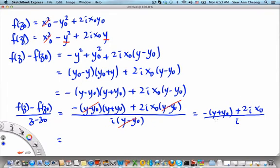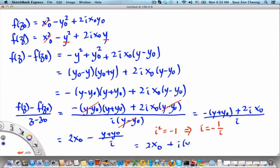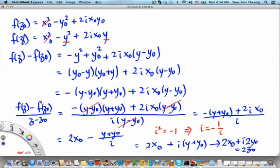Now, dividing by i: the 2i x₀ divided by i gives 2x₀. For the remaining term, we use the fact that i squared equals minus 1, so 1 over i equals minus i. Therefore the ratio becomes 2x₀ plus i times y plus y₀. In the limit of y going to y₀ — the same as z going to z₀ — we end up with 2x₀ plus 2i y₀, which is of course 2z₀. We find the same derivative whether we approach z₀ along x or along y.